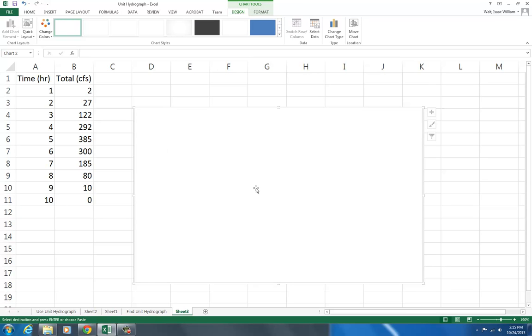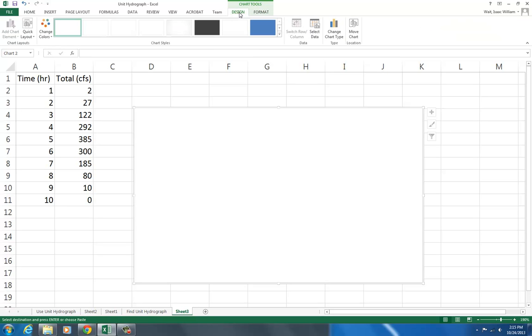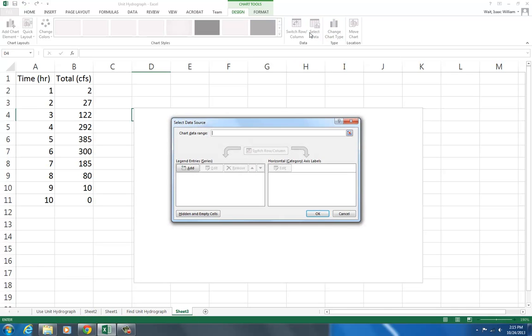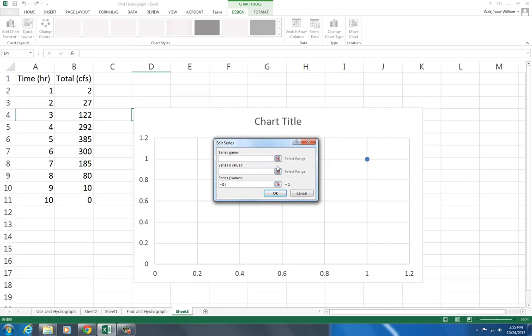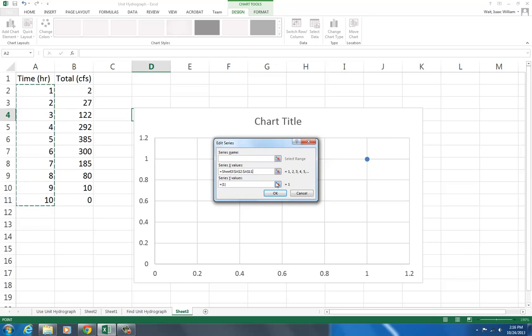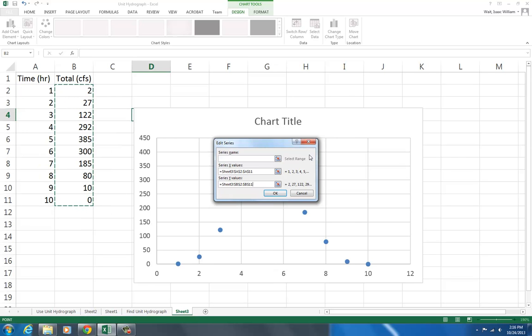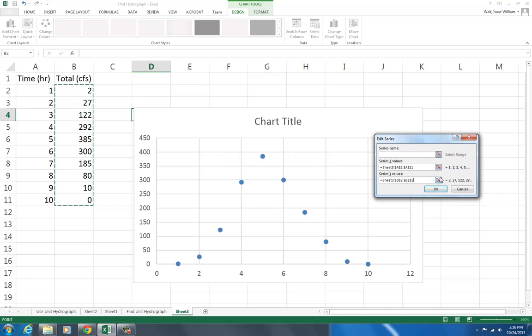Now I don't have the data selected, but you notice up here in the chart tools is highlighted. I can switch between the formatting of the chart and the design of the chart. For the design, I want to select the data. Select the x values, that's going to be the time, and I can select the y values, which is the flow rate. You can see now it's providing those marks there.